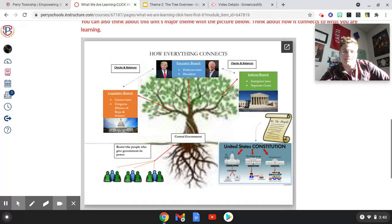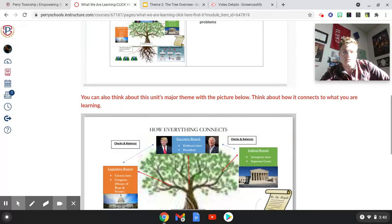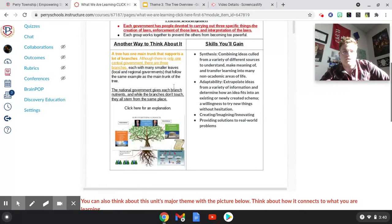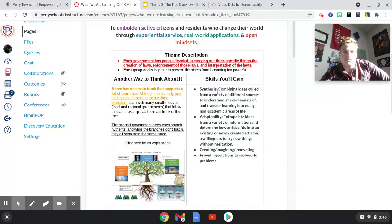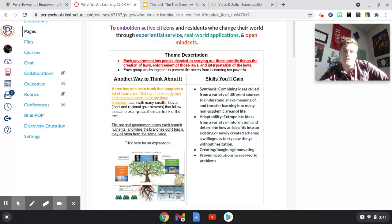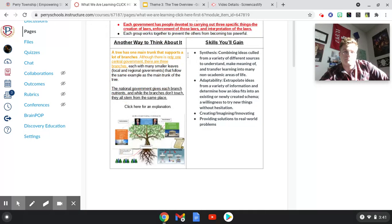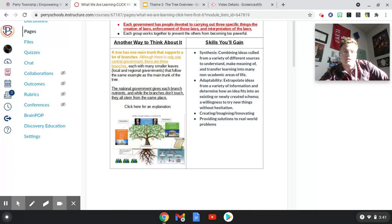Skills you'll be gaining include the ability to synthesize information — taking everything you're learning about all three branches and being able to pull it together in a video where you'll be acting like a news anchor. We call this the 'In Other News' project.